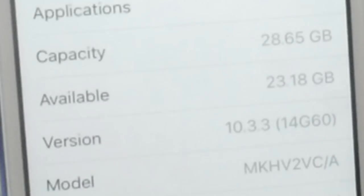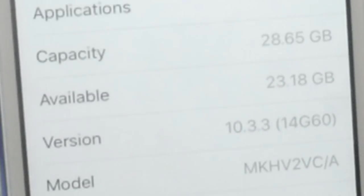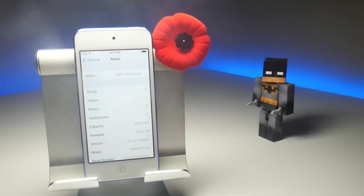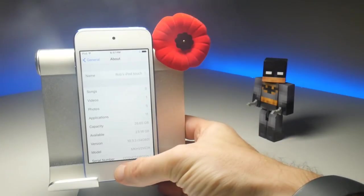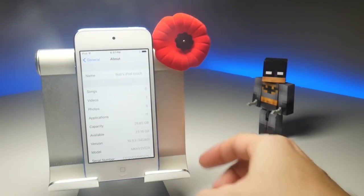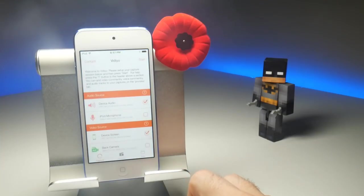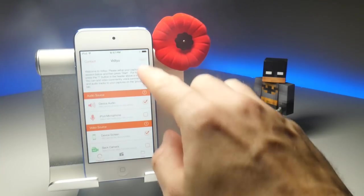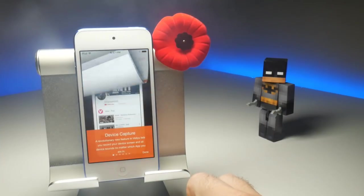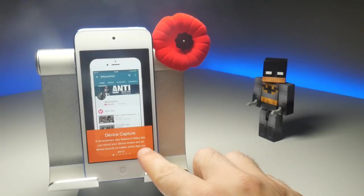Since most of you will be interested in iOS 11's screen recording capabilities, the rest of the video will be done using an iPhone X on iOS 11. But to answer this particular question, here's an iPod Touch 6th generation running iOS 10.3.3.